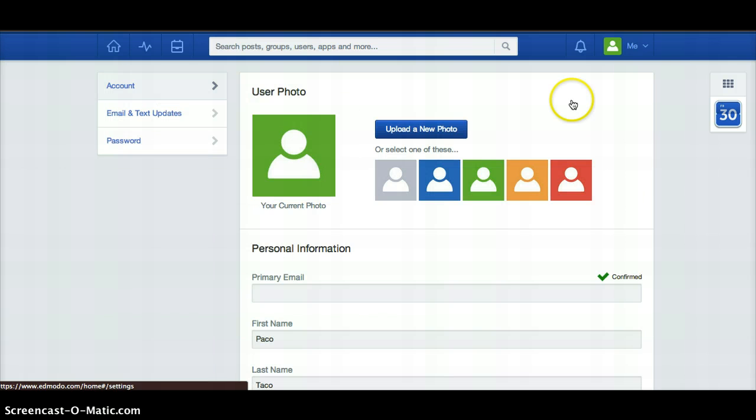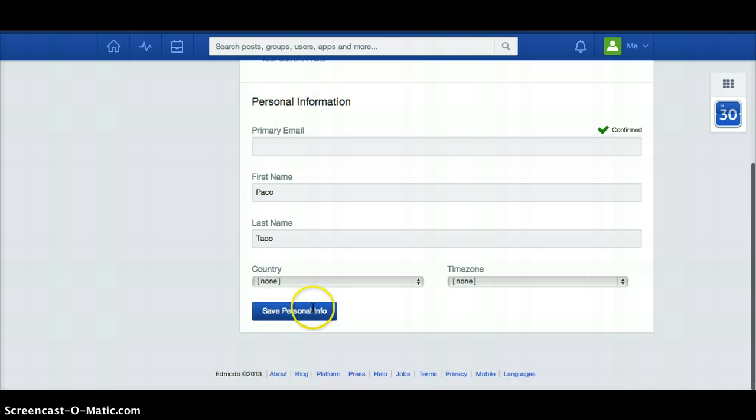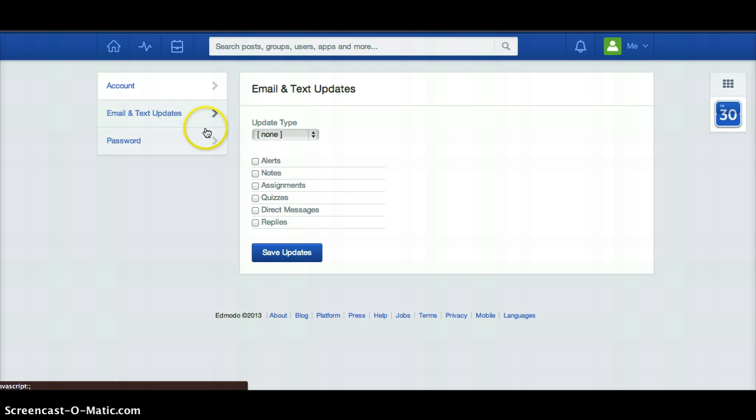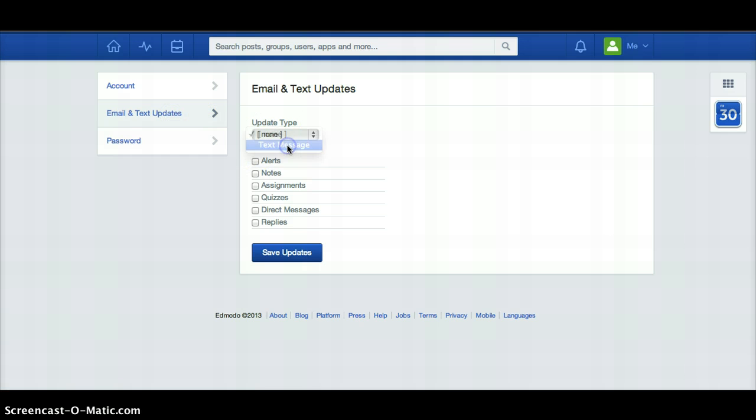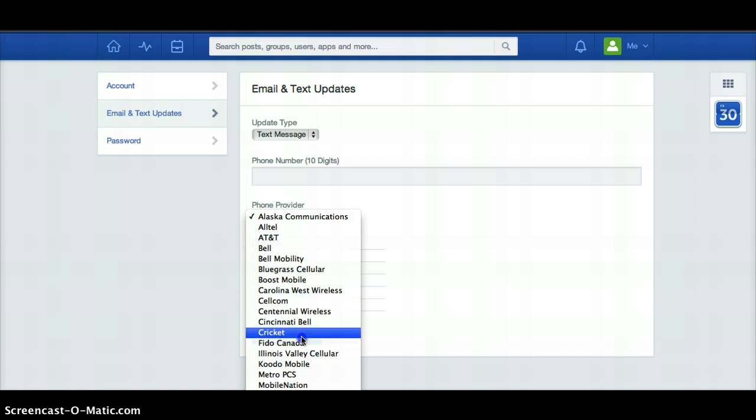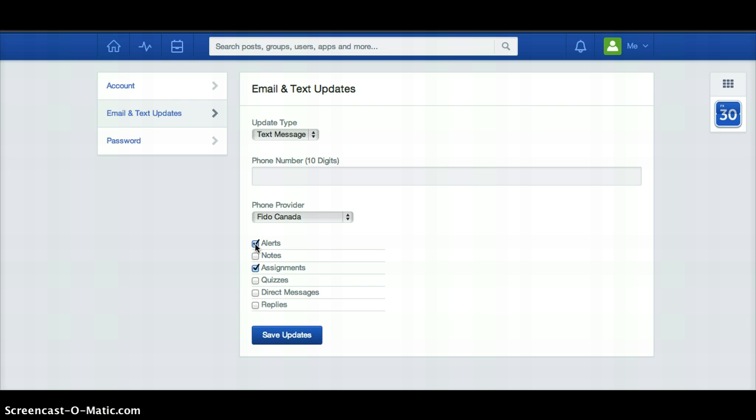Underneath settings, so underneath me and then settings, is where you can pick a photo, change your name, put in an email address if you want to add your email address. And you can also get email and text updates sent to you when certain things are done. So if you want to be texted every time there's a new assignment posted, or alerts are kind of a good one because teachers mainly only use those when it's something really important, maybe a quiz or something. But you can sign up for text messages so you know when that stuff is added.